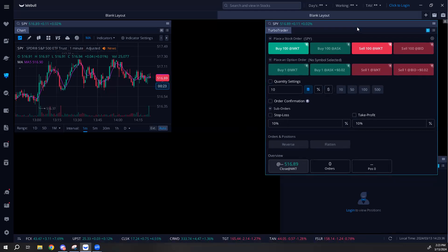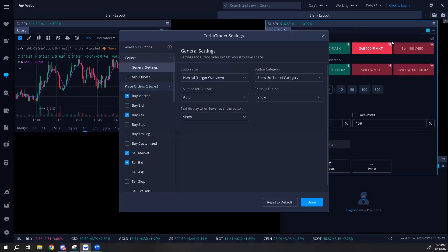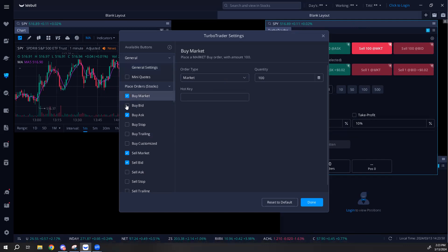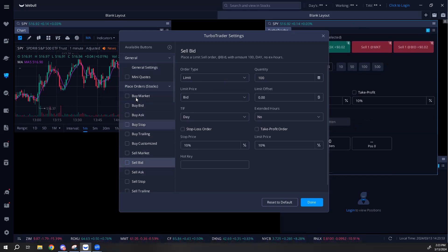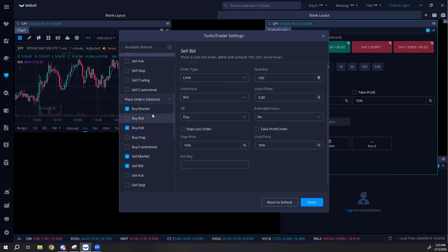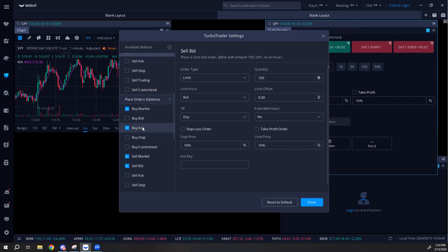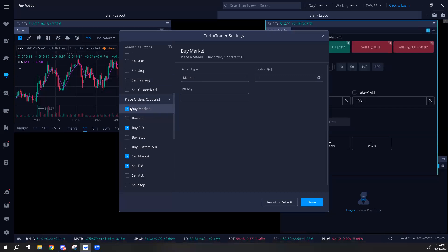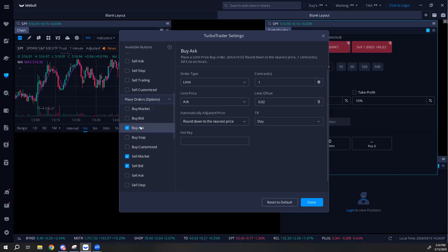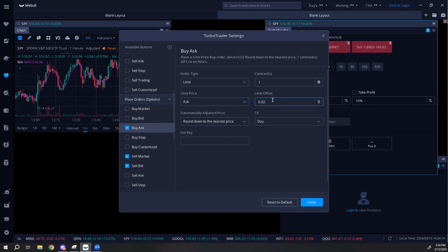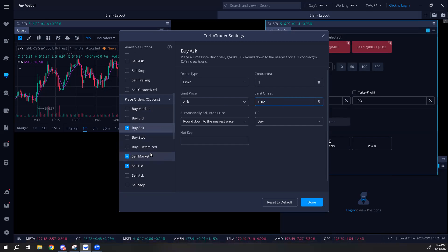Make sure turbo trader is grouped to group one - that's very important. Click the tab at the top and go to turbo trader settings. Under place order stocks, since we're trading options not stocks, turn all of that off by clicking the checkbox indicators. Come down to place orders options. You can't buy market on Webull but buying at the ask is the same thing. Set your offset to 0.02 - so if the ask is $1, it bumps to $1.02, giving you wiggle room to get filled almost immediately, especially trading SPY.